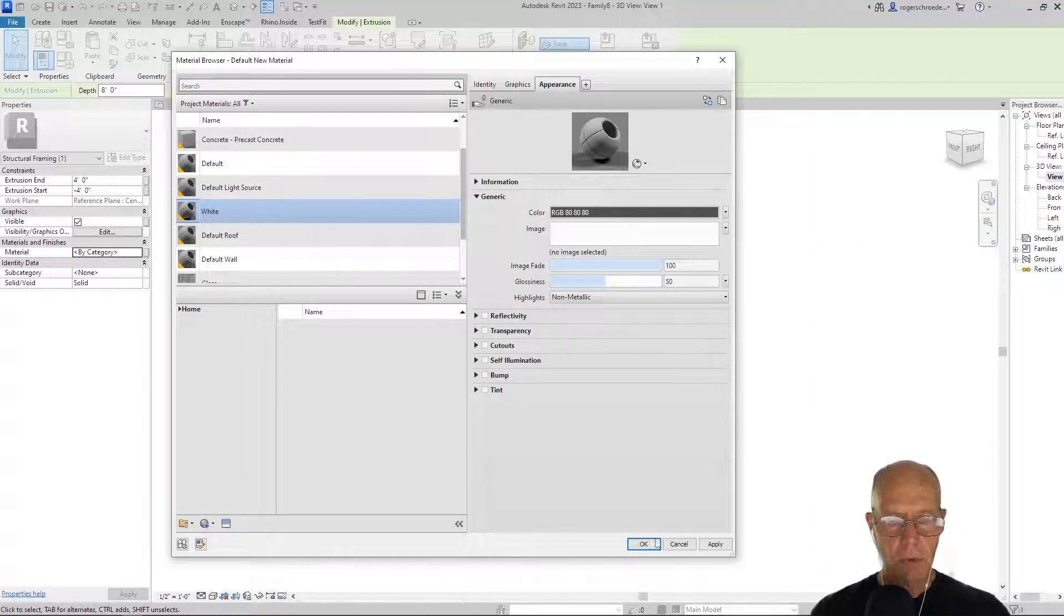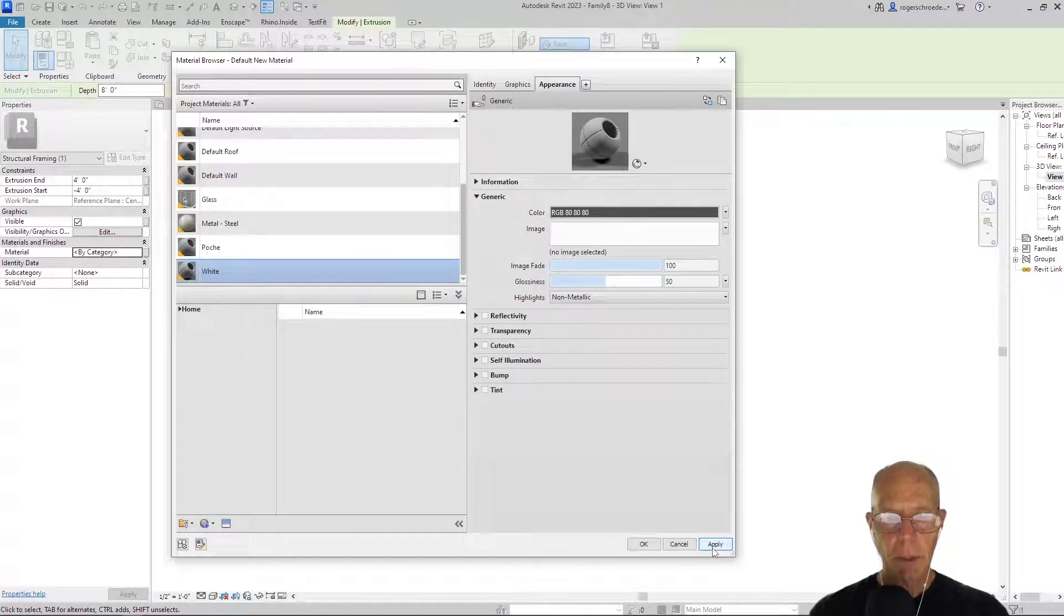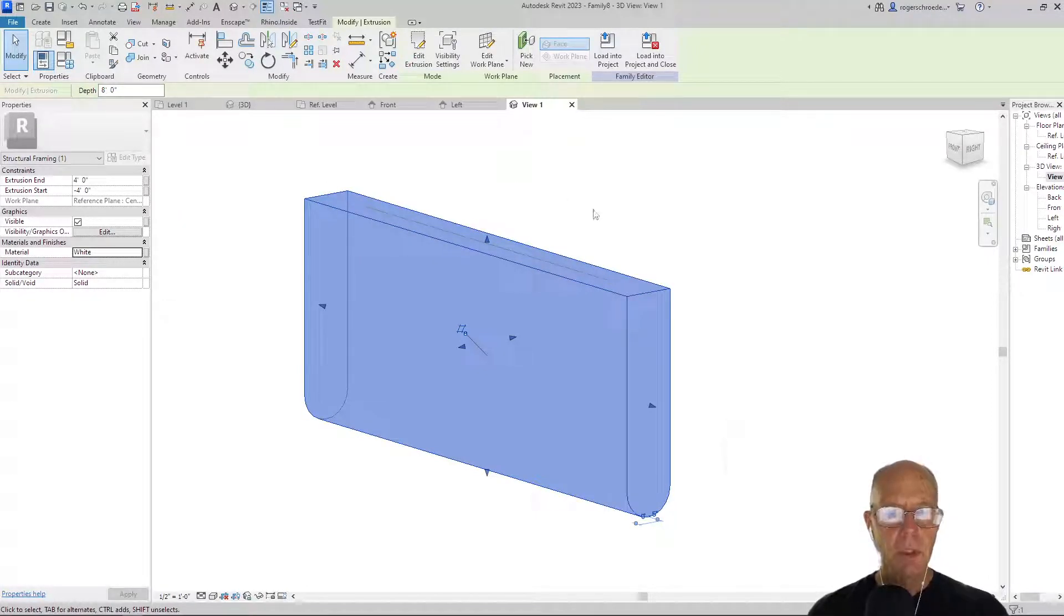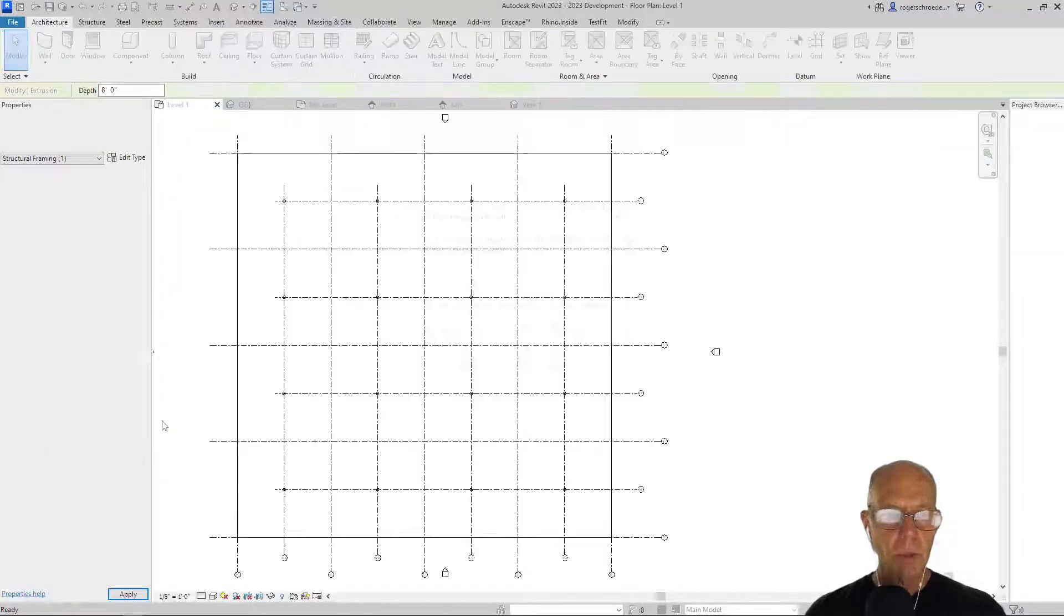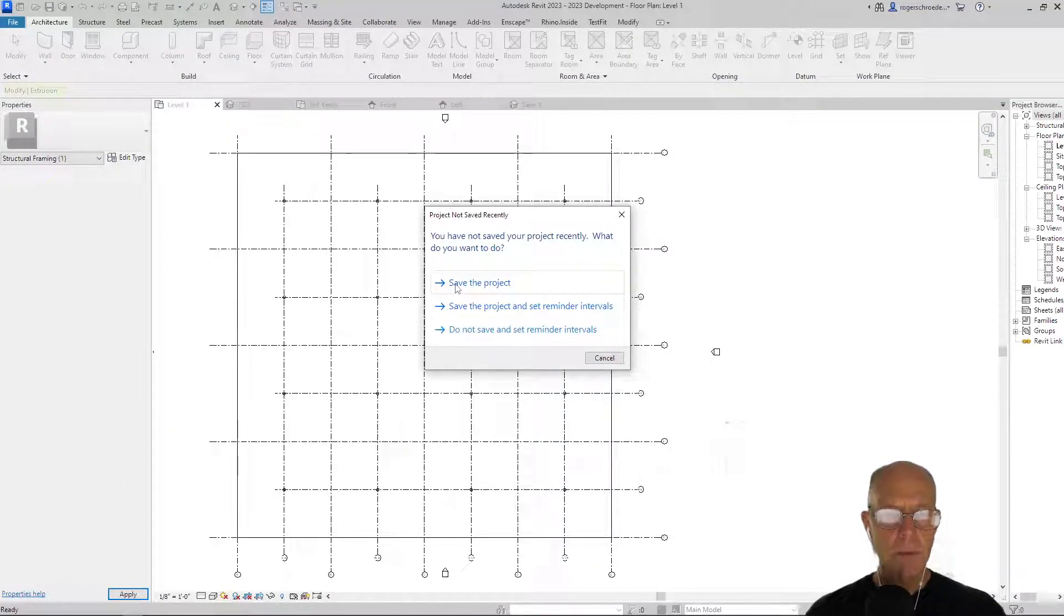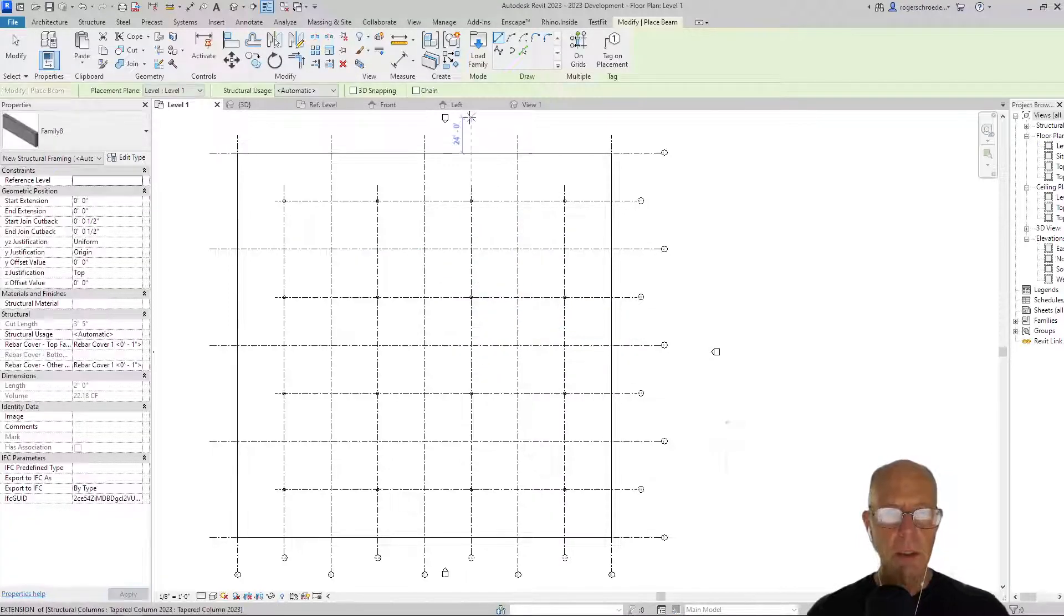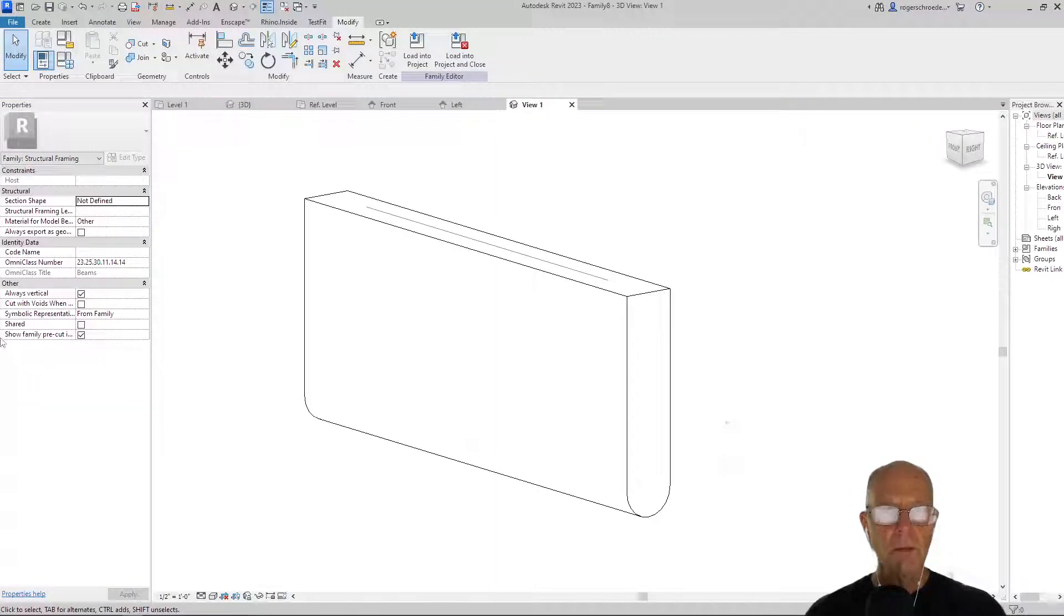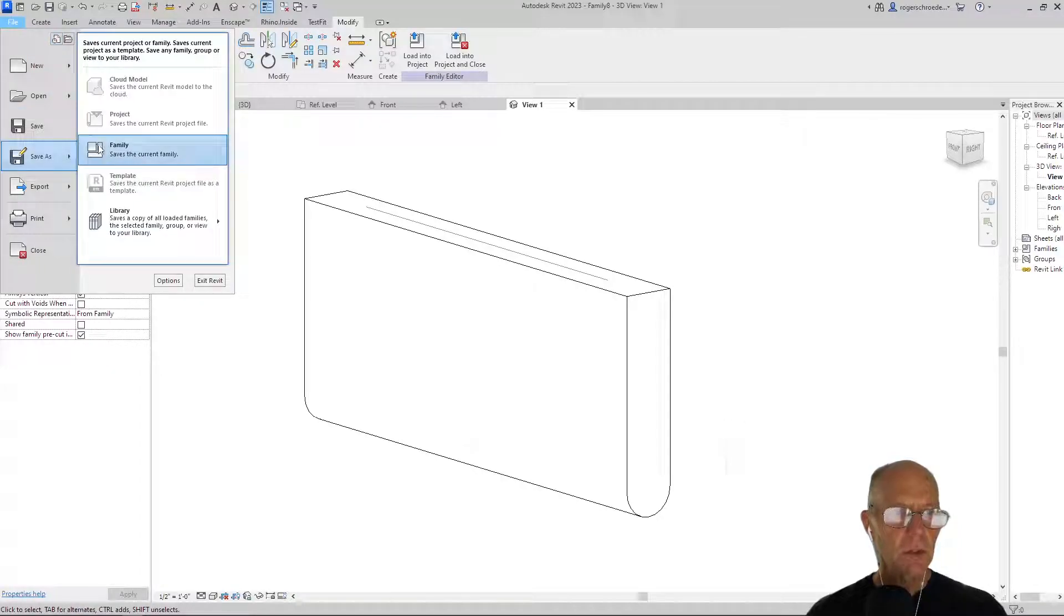All of the components we make that we call white will come into the project folder and get applied to whatever color happens to be established within the project folder. So now we have that beam constructed. Let's go ahead and load that into the project. One of the things I wanted to do—I'm going to cancel out of this a minute and go back to that beam. I haven't saved it with a name, so I'm going to do a File, Save As Family.